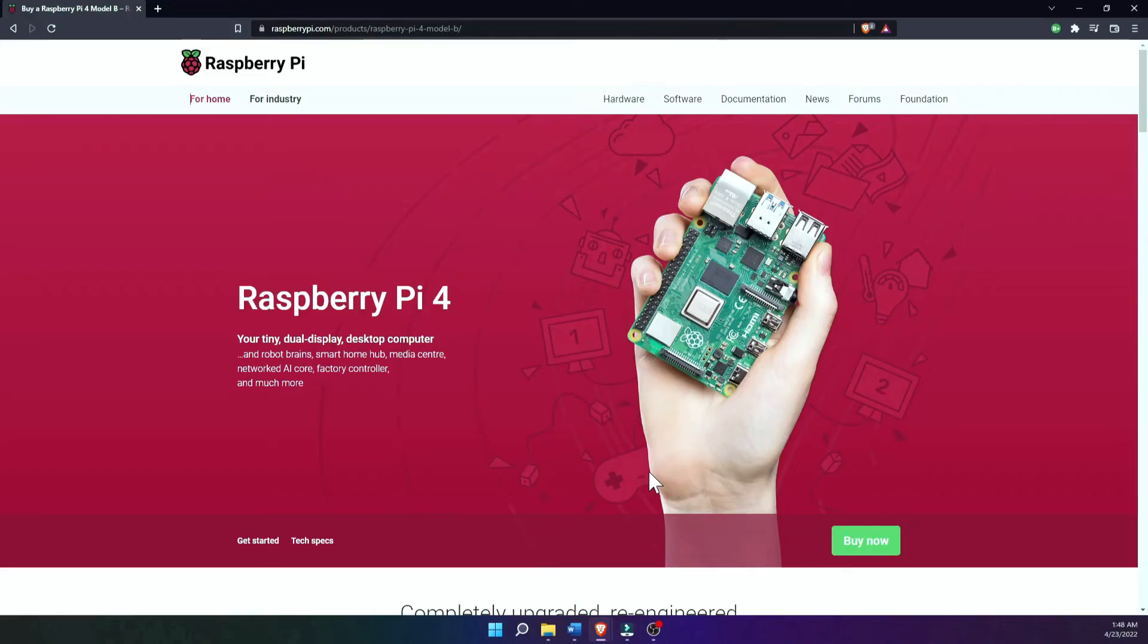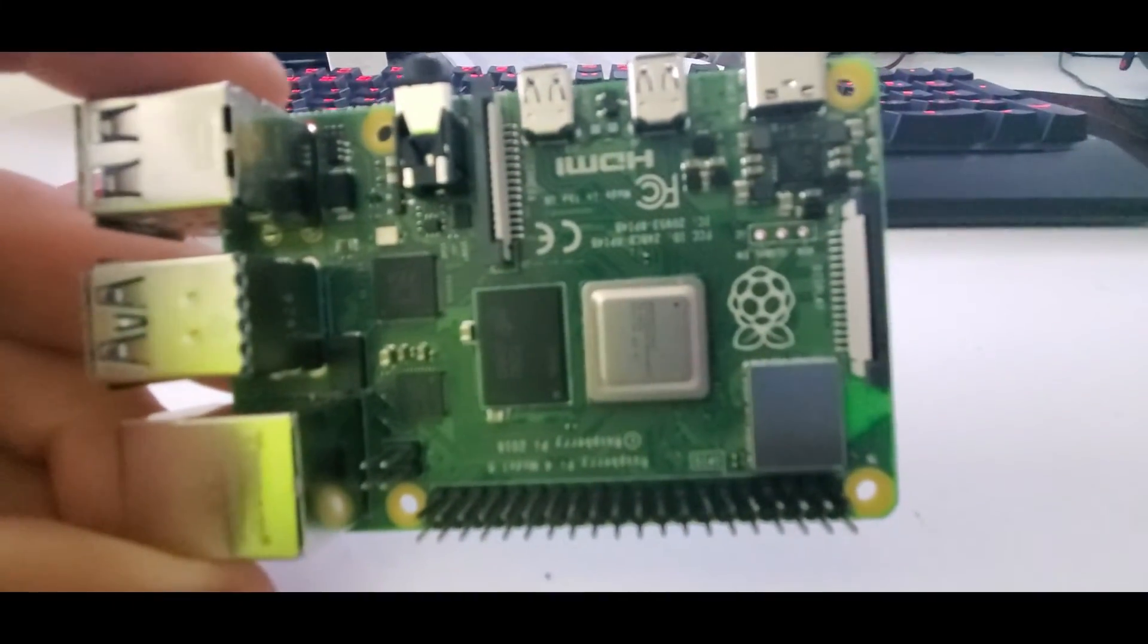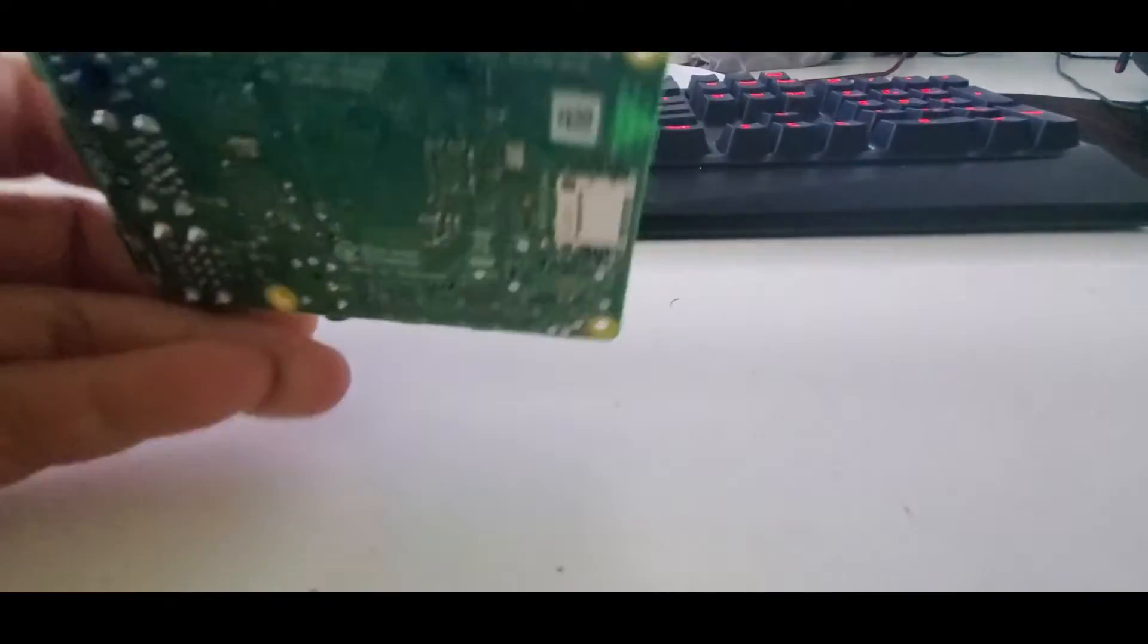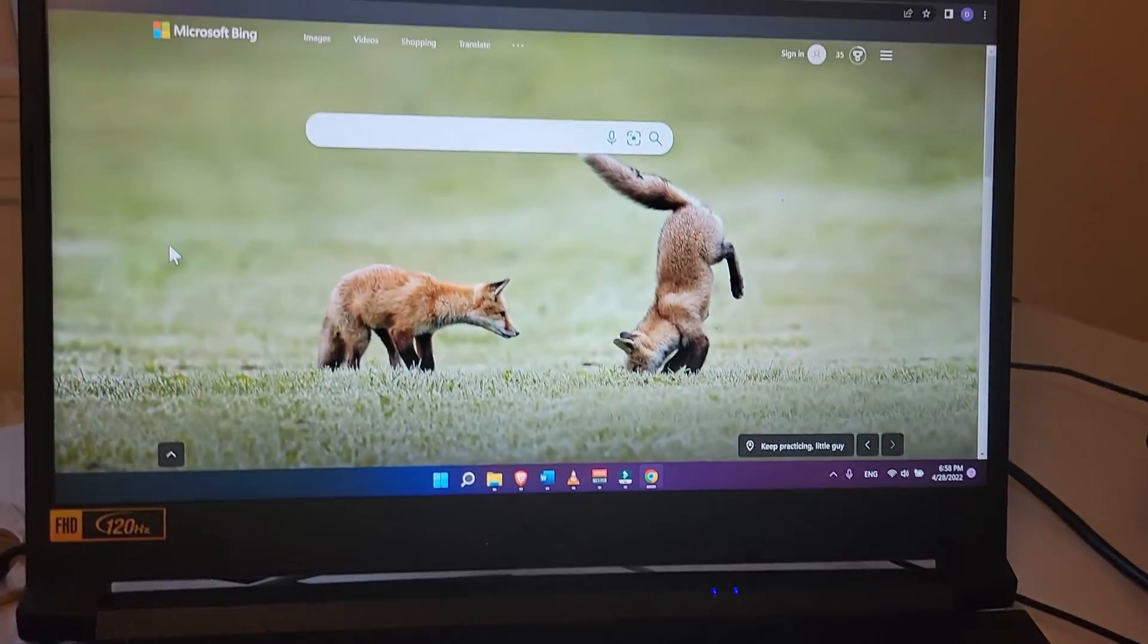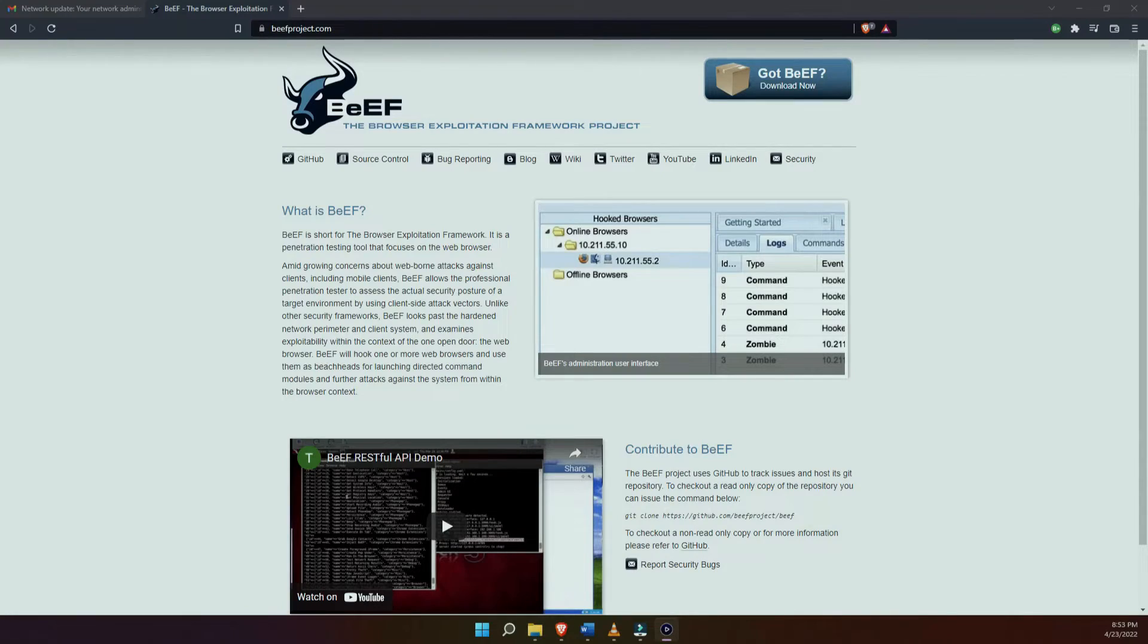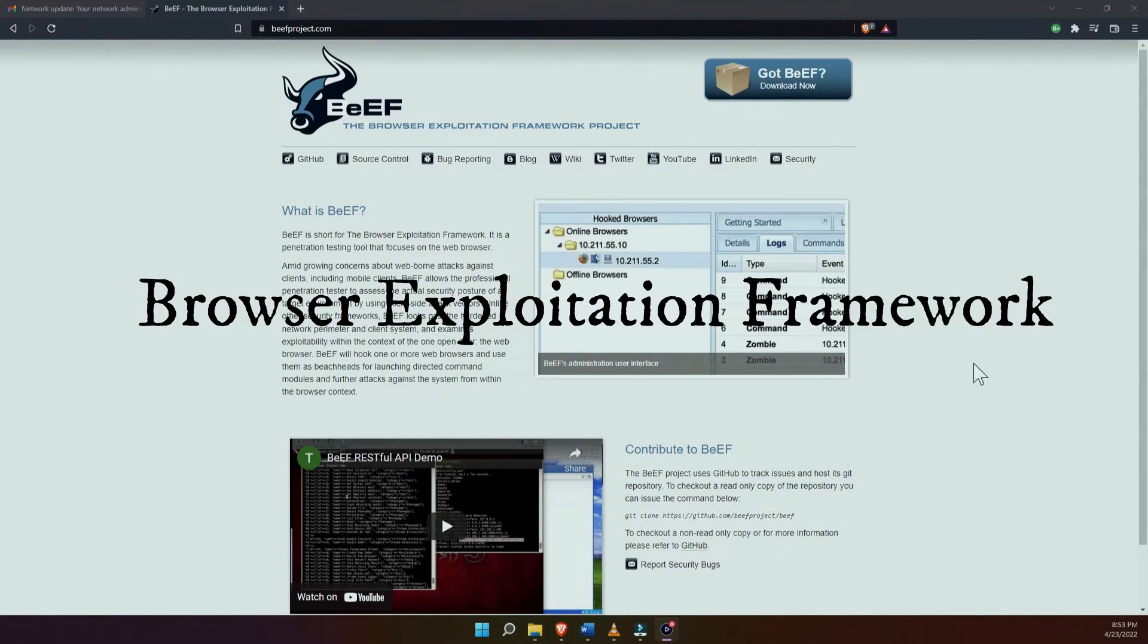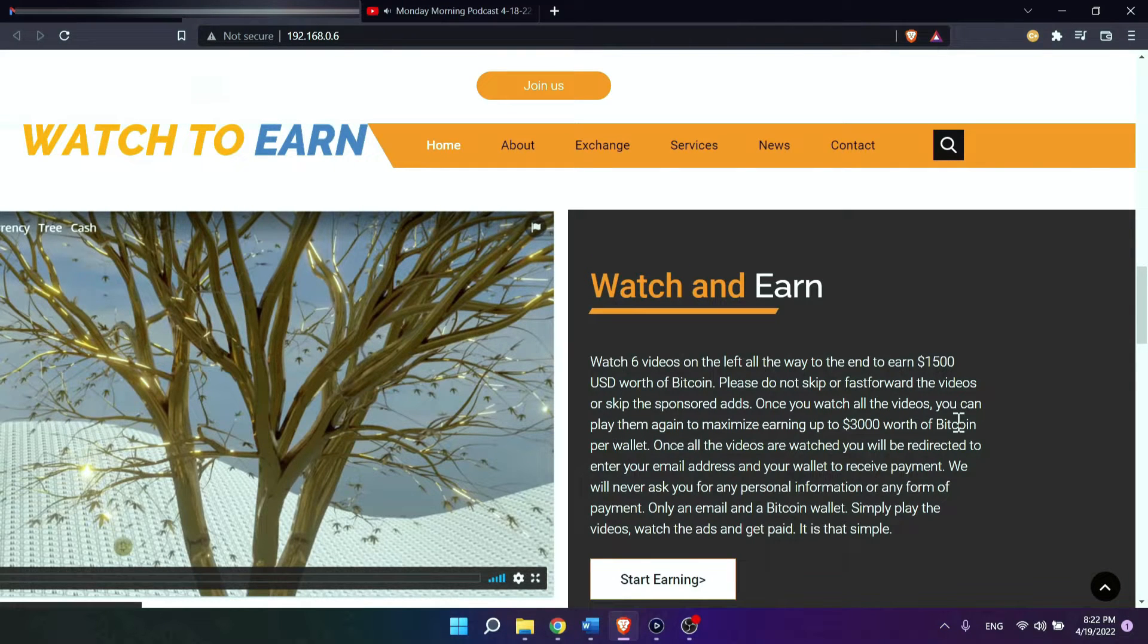The tools that I will need to be using in this video are going to be a Raspberry Pi which will be the attacker's computer and a Windows 11 computer that will be the victim's computer. I'm going to install beef software in the Raspberry Pi OS and I am going to create a fake web page and embed a malicious script in it.